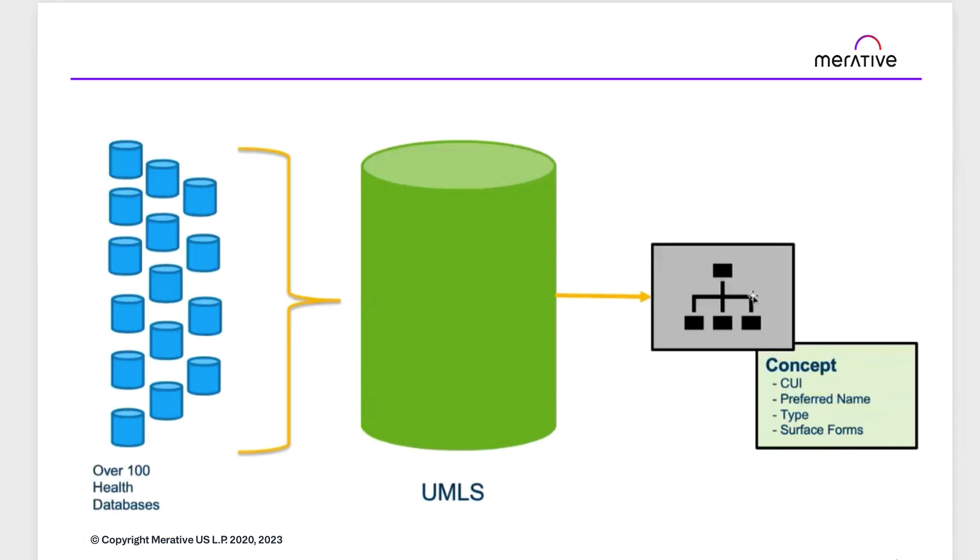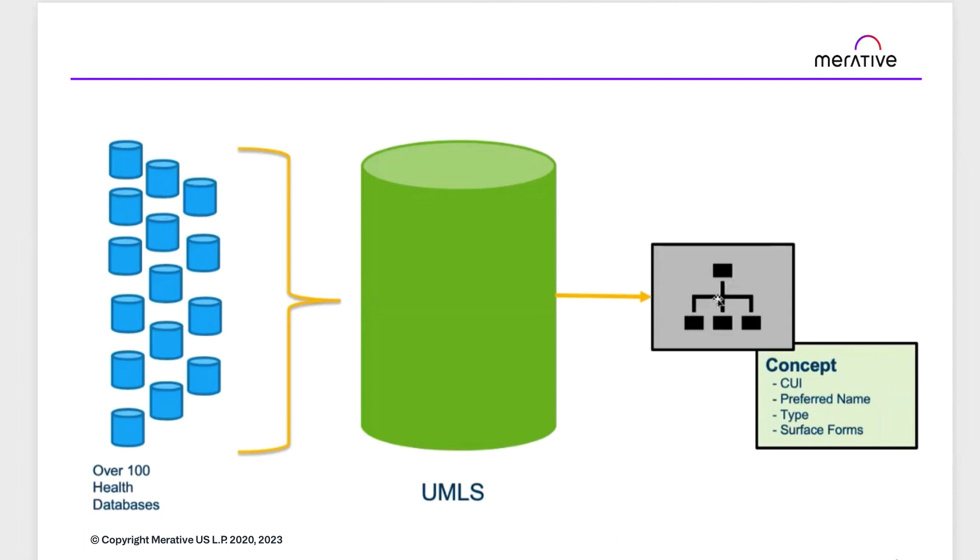This gray box shows a little bit of that representation. For example, the top box would be a concept, and the lines would then connect the concepts to other concepts in the black boxes through relationships. There are many types of relationships in UMLS, from hierarchical parent-child relationships to semantic relationships, such as treats or is treated by.